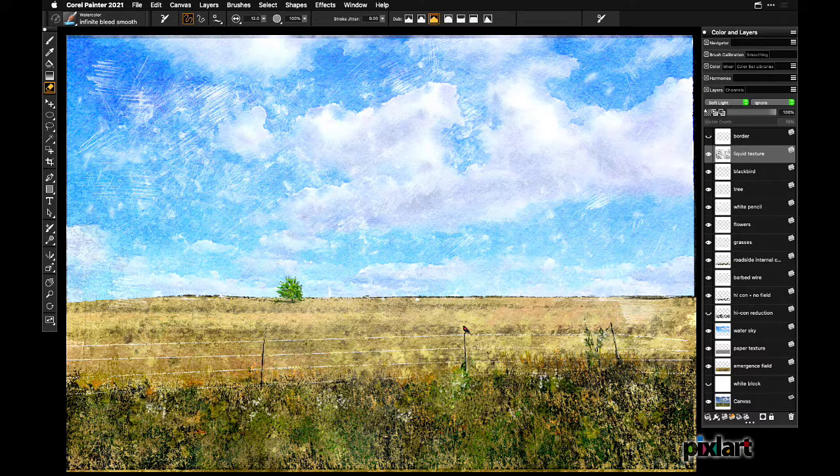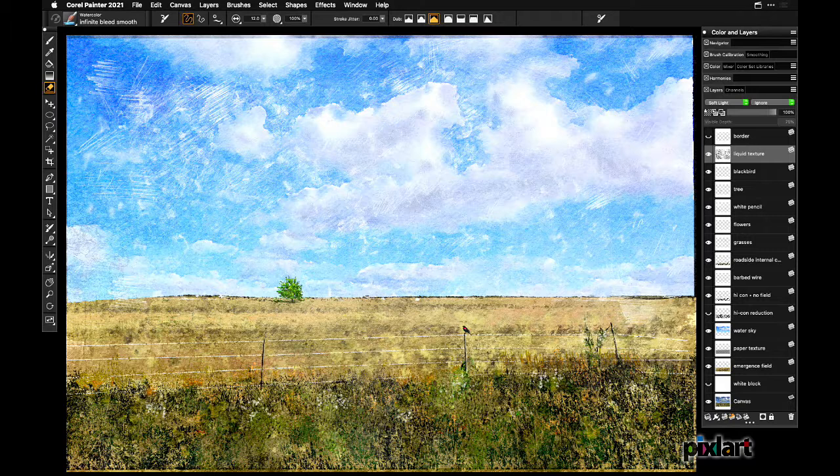And you can see I've added the blackbird on one of the posts of the barbed wire fence. I thought that added a little balance and gave it a little bit of a storyline I guess.